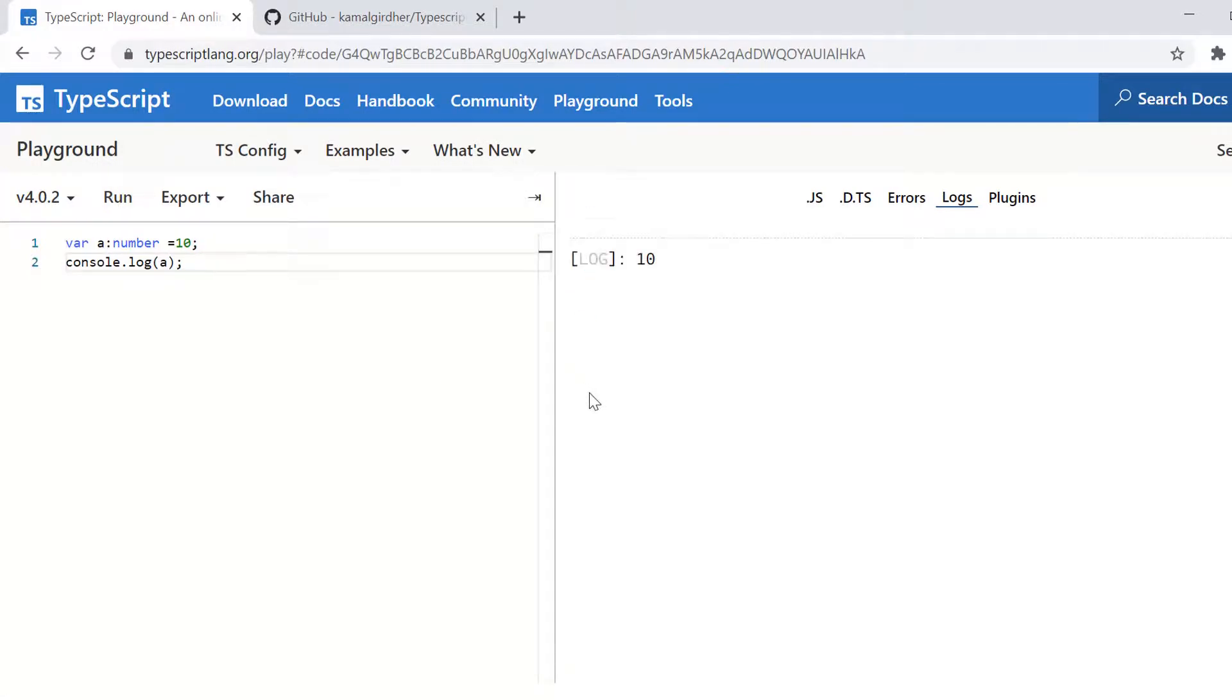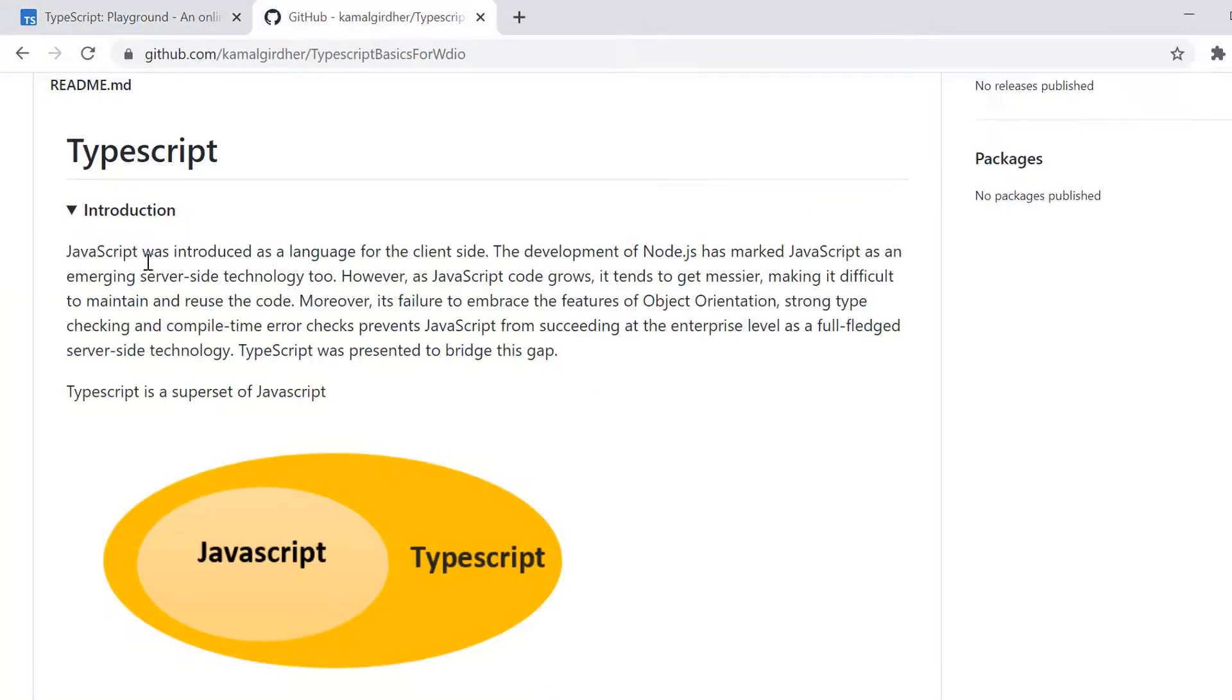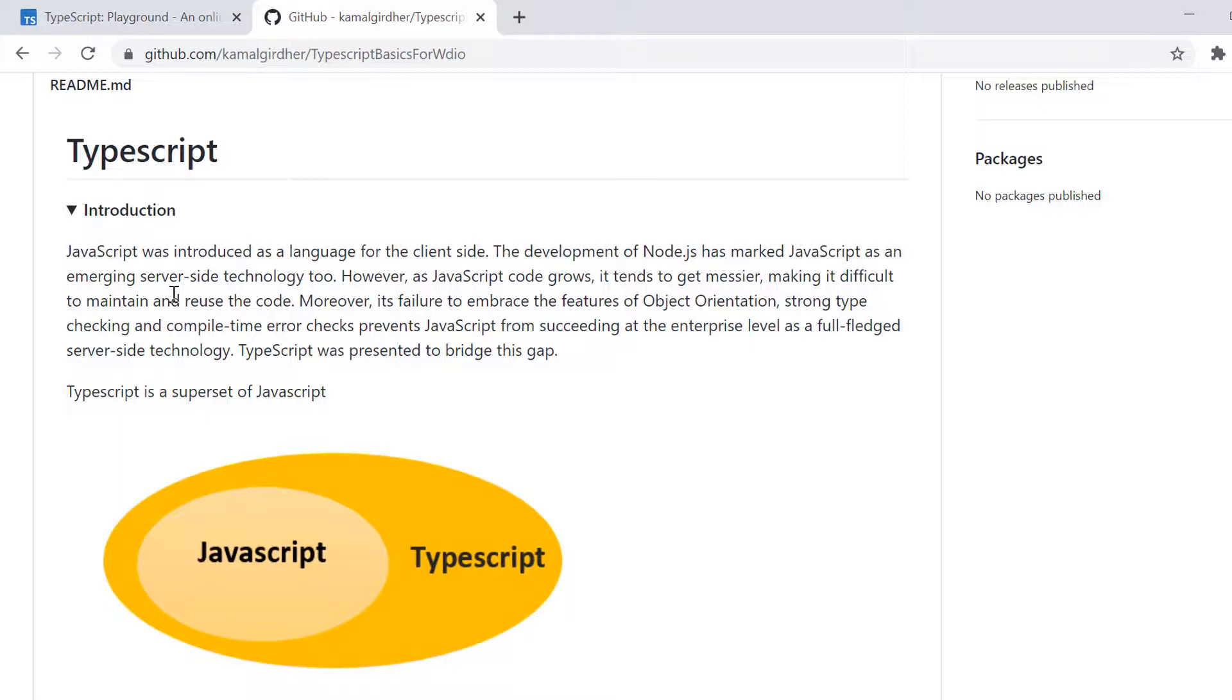So basically JavaScript was introduced as a language for client side, which you see as various interactive controls on your browser. Actually browser is your client. And then the development of node.js has marked JavaScript as an emerging server side technology.